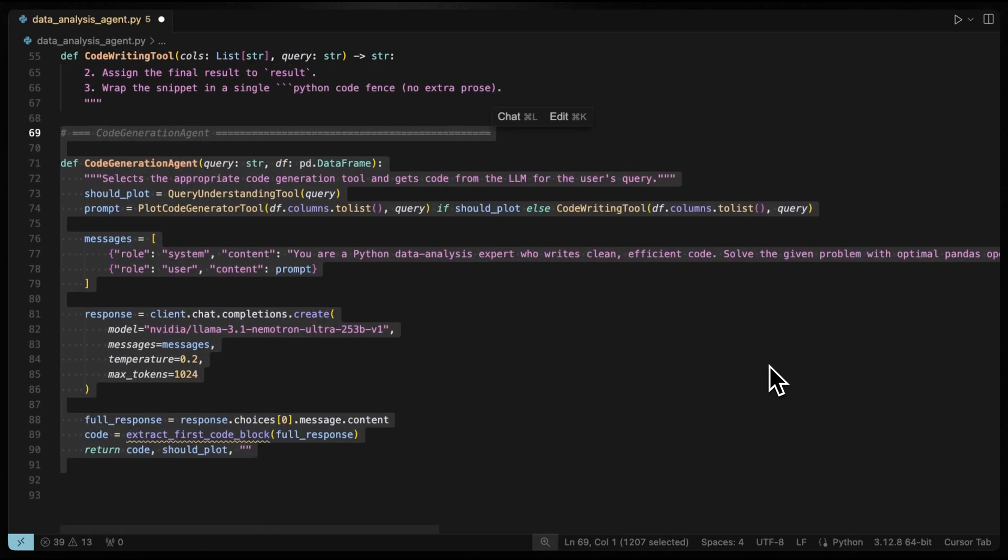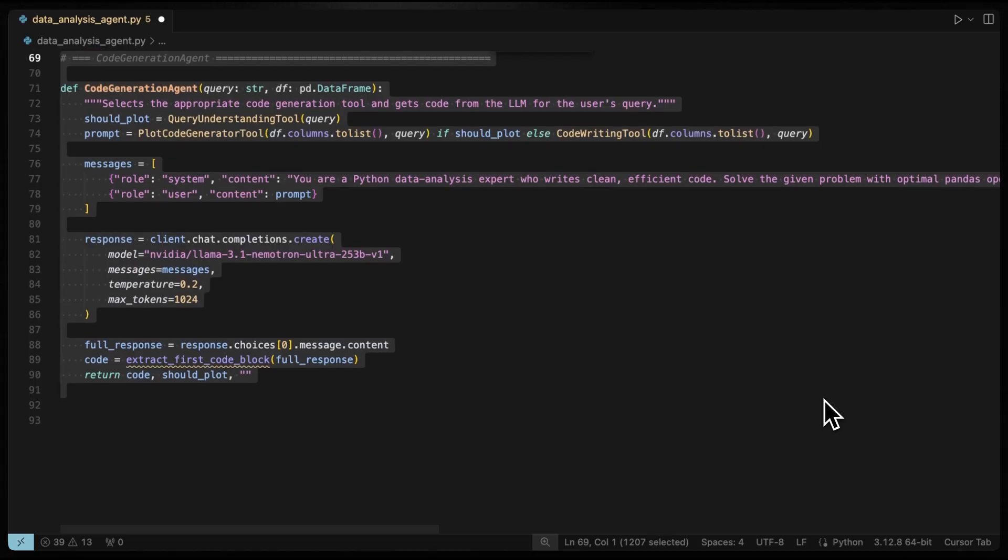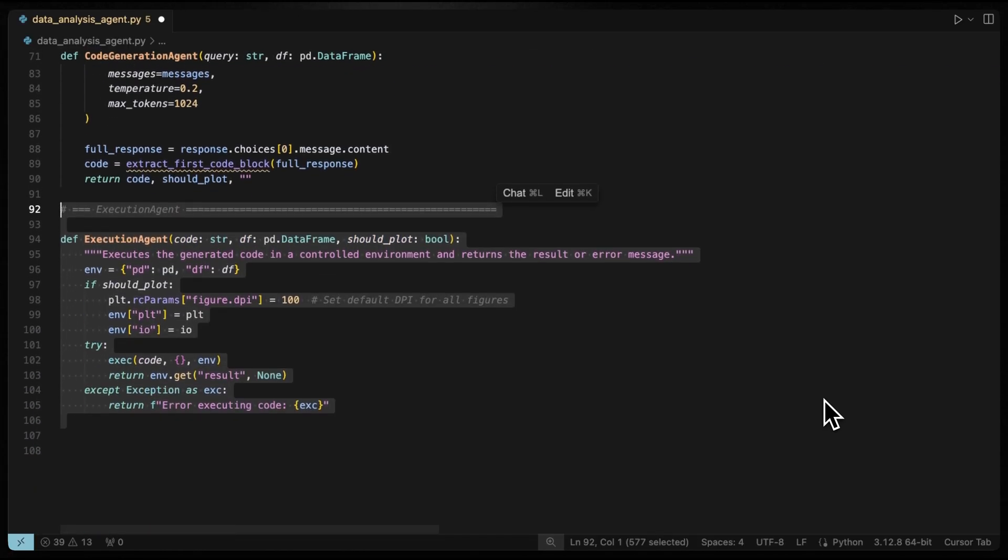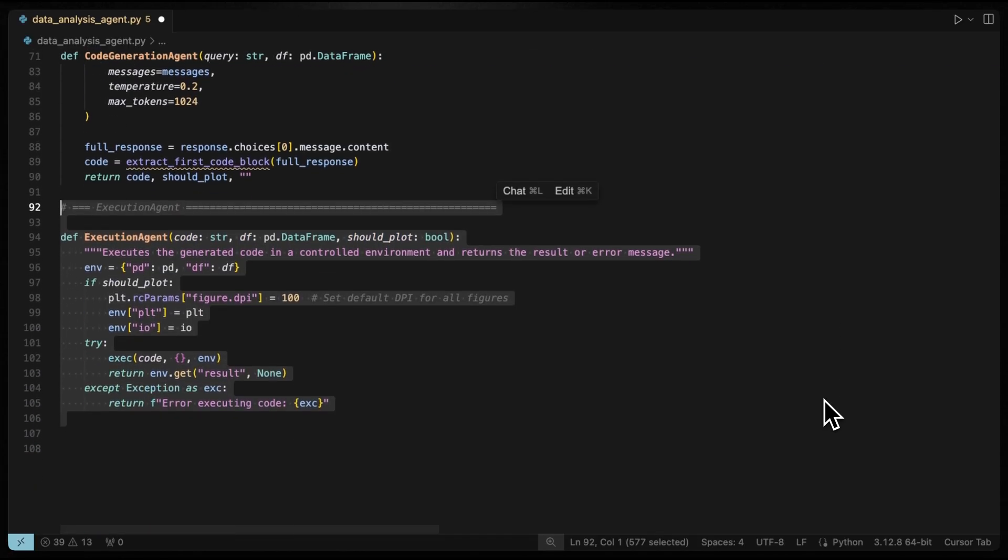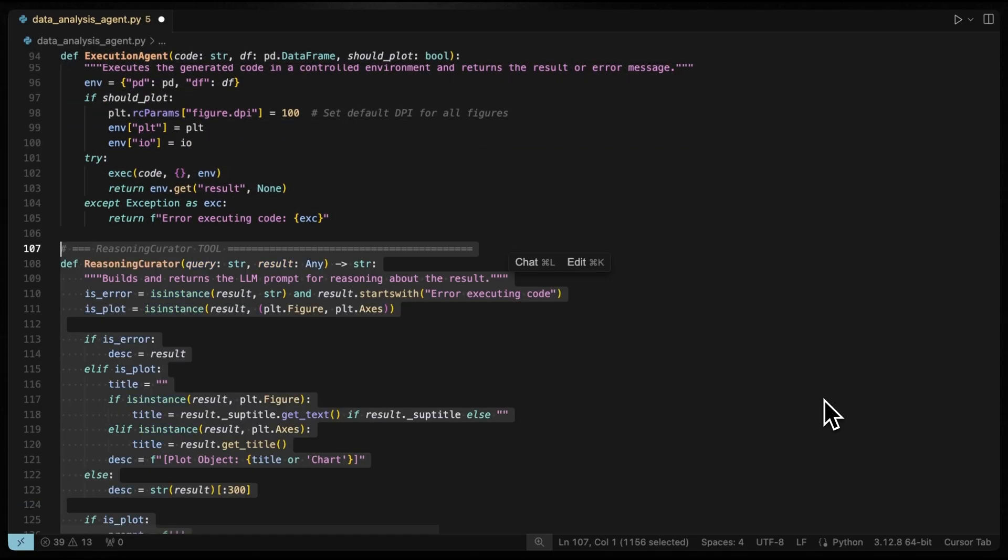Then the code generation agent coordinates these tools, selecting the right one based on the user's query and returns the generated code. Next, the execution agent safely runs the generated code and returns either results or an error message.